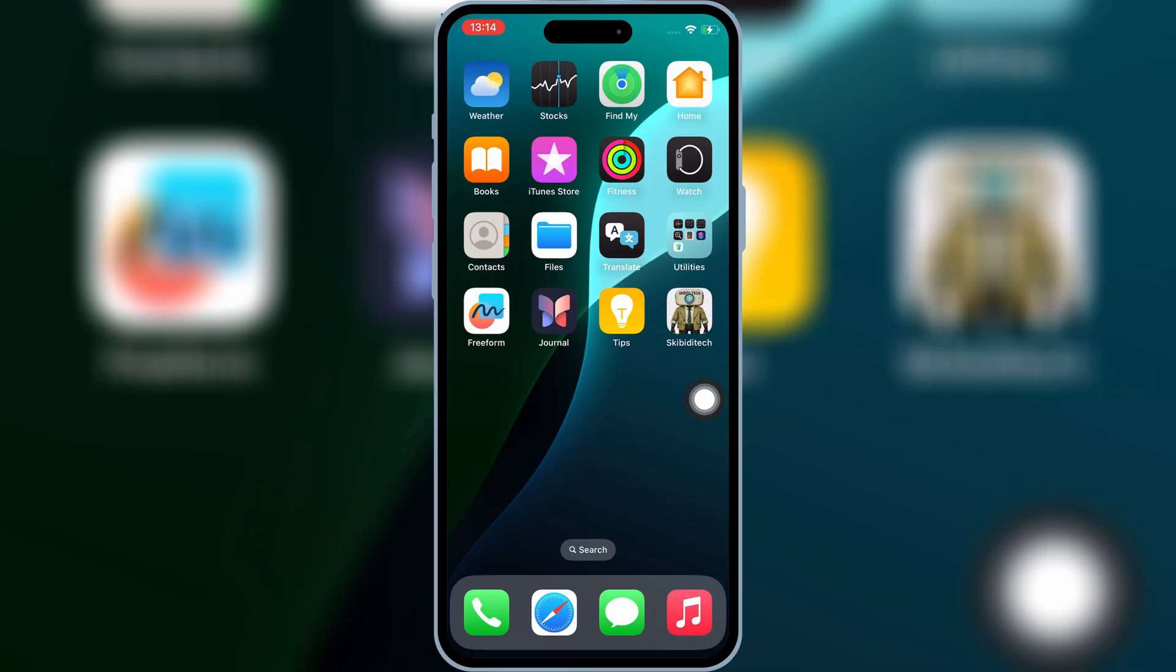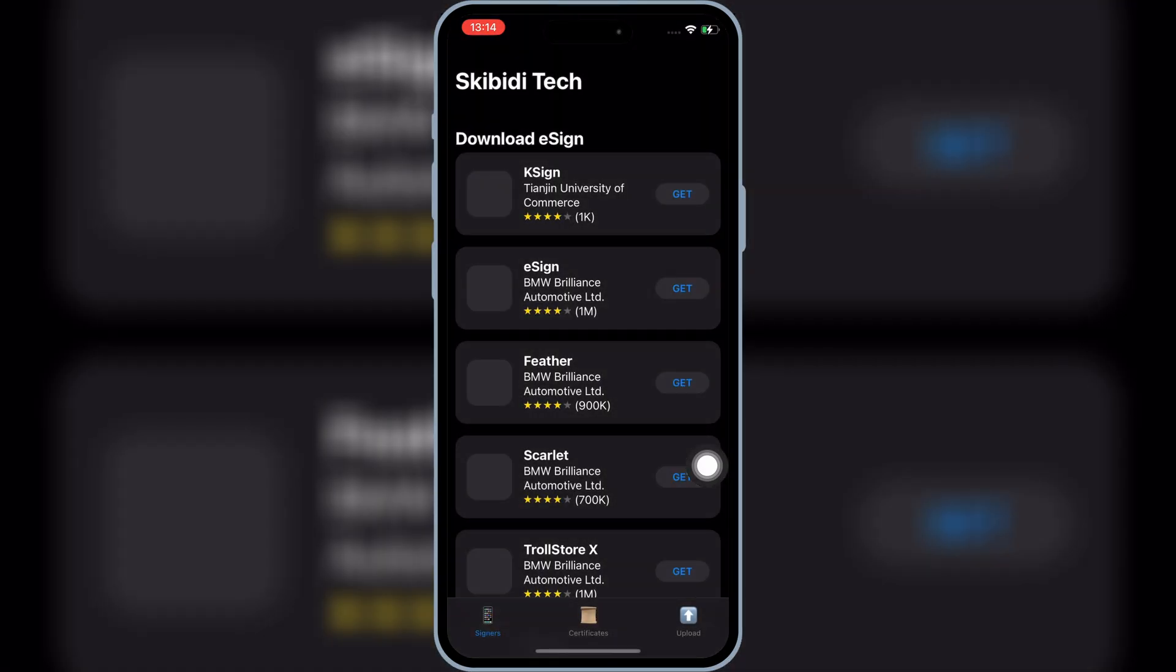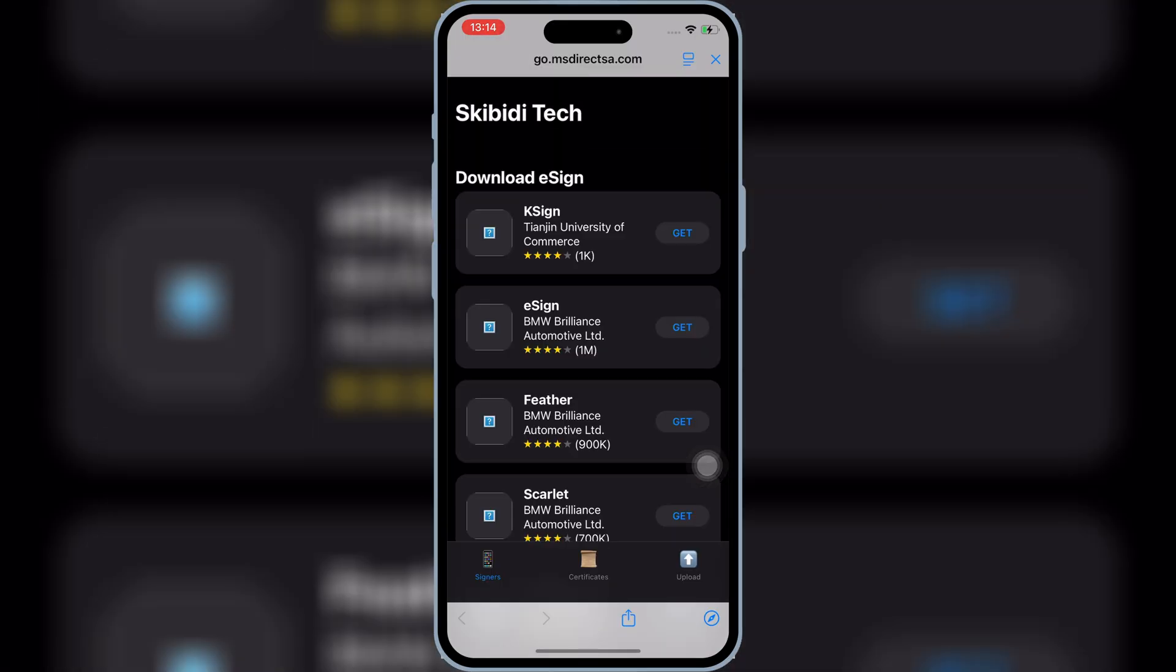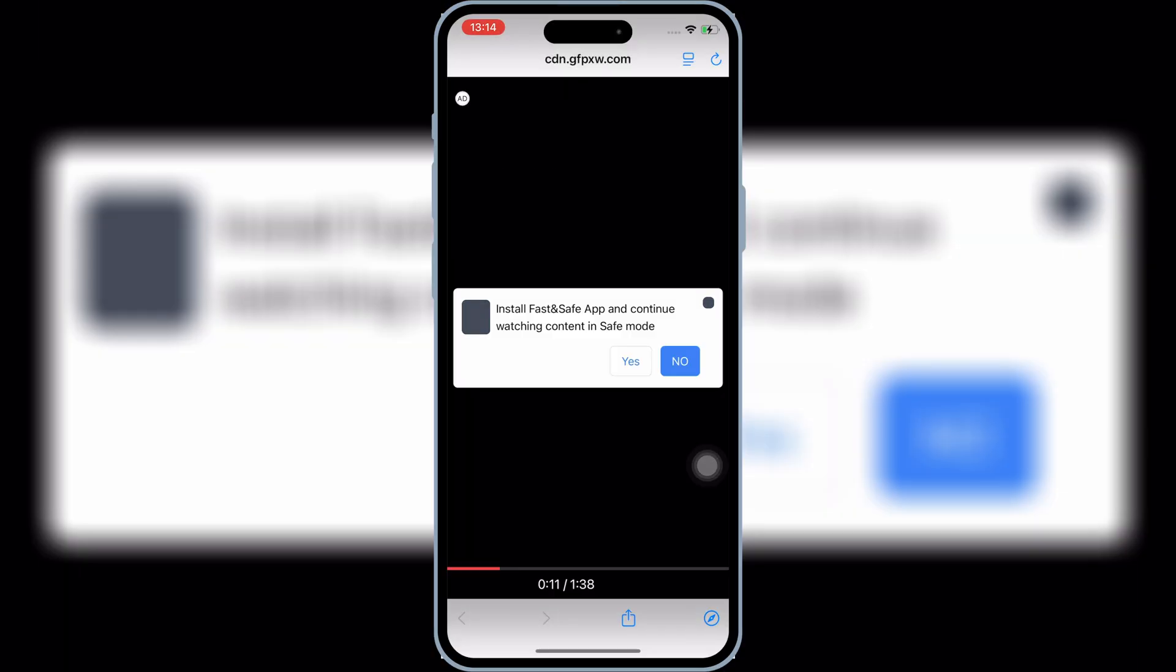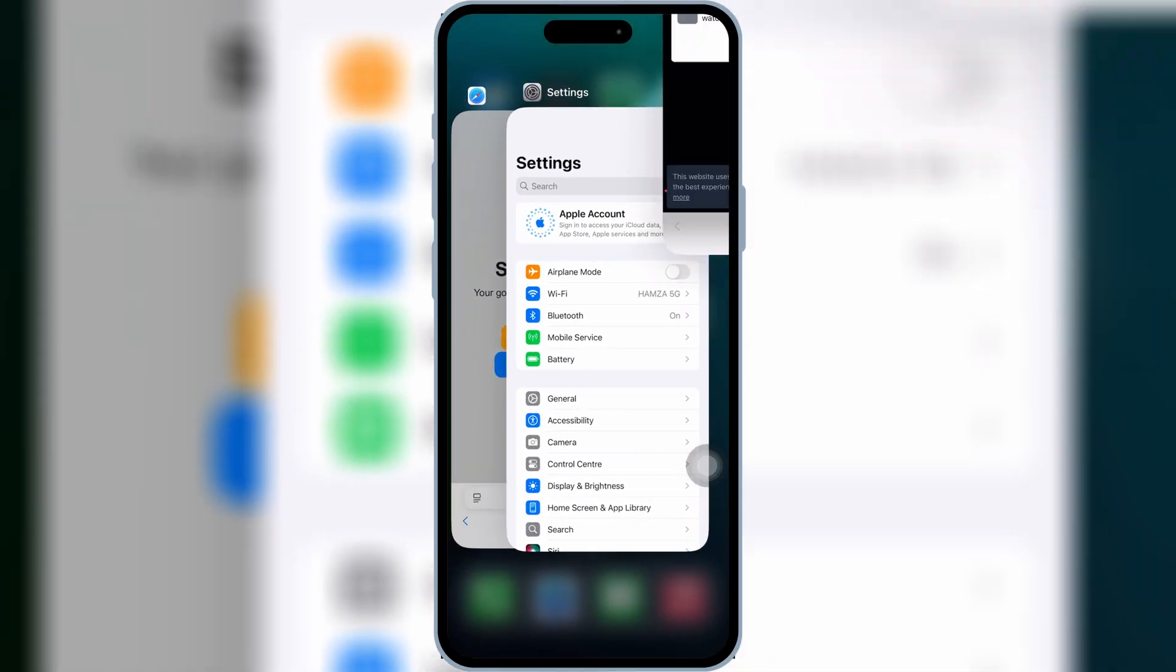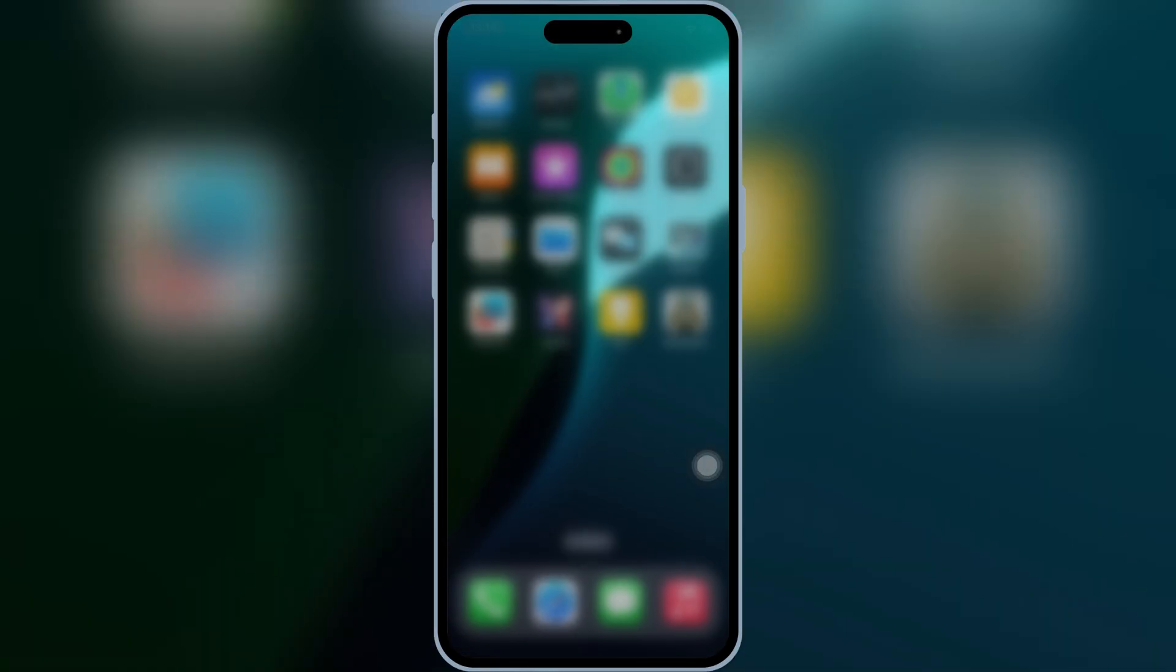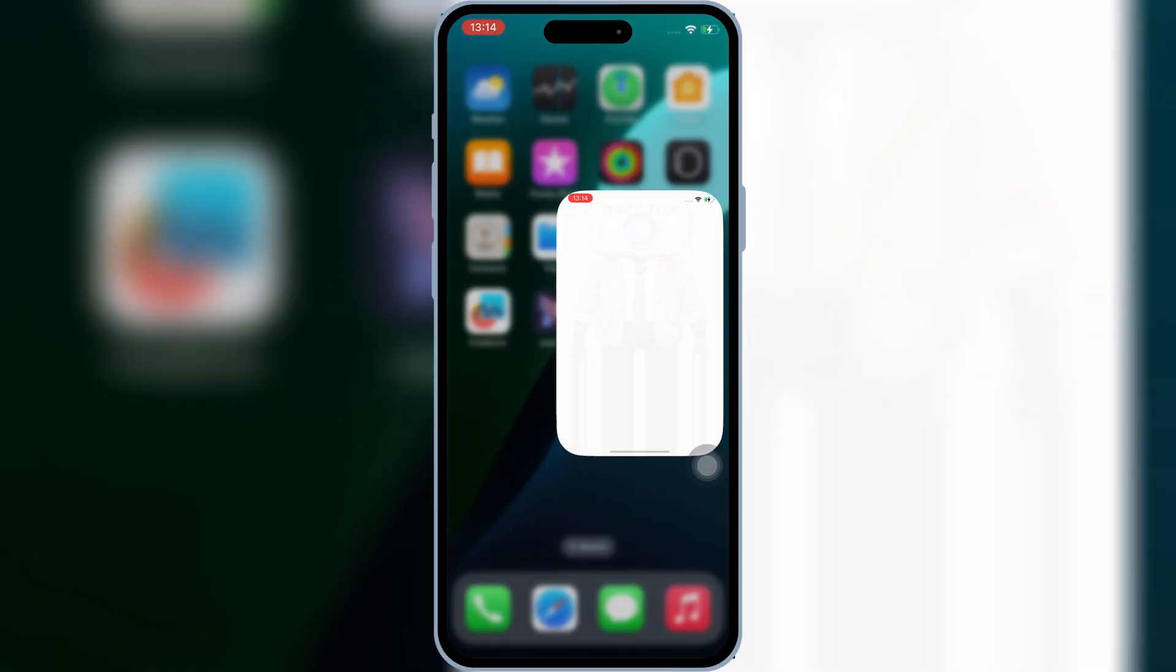If you have the Skibity Tech app installed before in your device, I will recommend you to delete it and reinstall it, as I made some major improvements in it. Now open the Skibity Tech app.